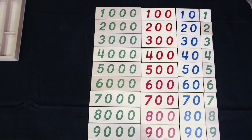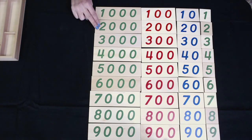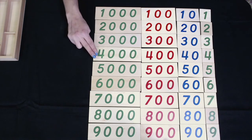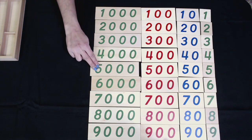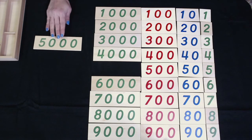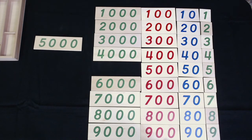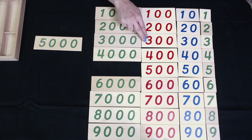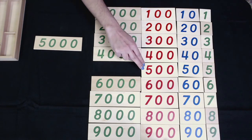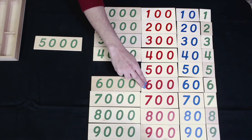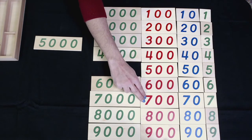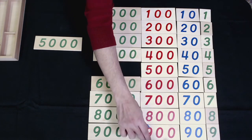Let's make one more number. Five thousand — 1,000, 2,000, 3,000, 4,000, 5,000. Five thousand. Nine hundred — 100, 200, 300, 400, 500, 600, 700, 800, 900.